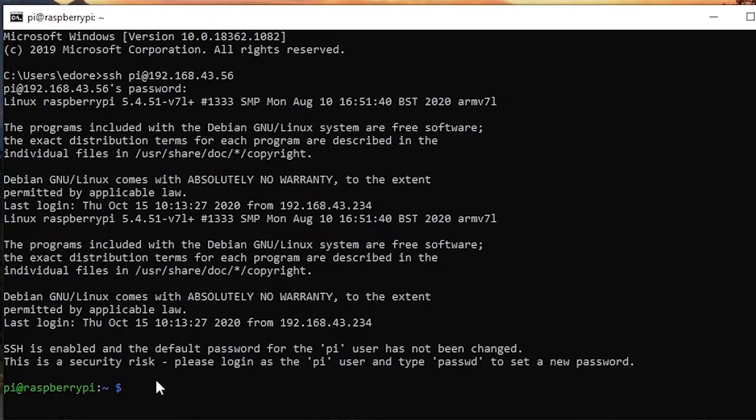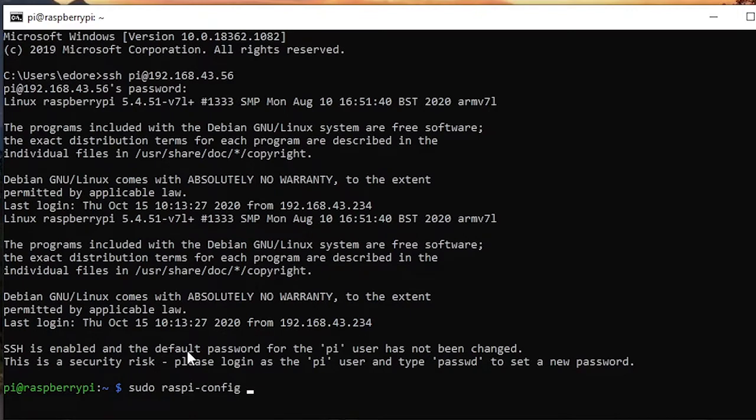First, you are going to type—so here you are in a terminal inside the Raspberry Pi—you are going to type sudo space raspi-config.